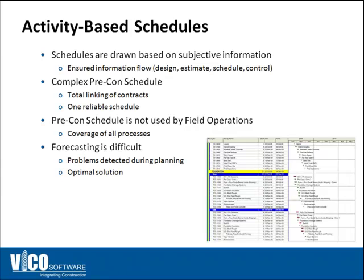We were thinking about polling the audience about how often pre-construction schedules are used on site by the superintendent, but we know the answer. Based on discussions with many of our clients, typically they don't necessarily use the same schedule during construction that they create during pre-construction.